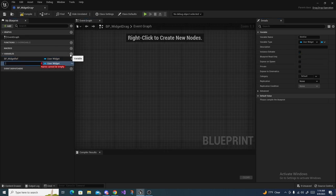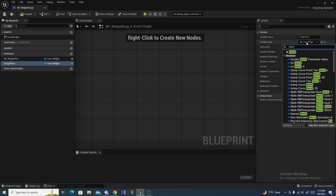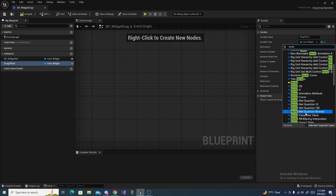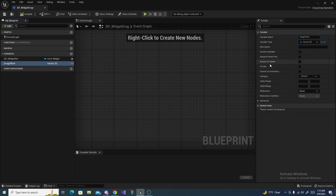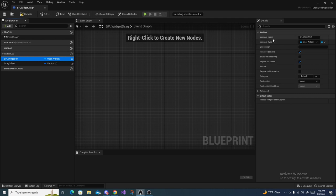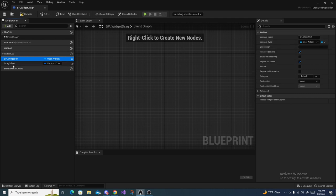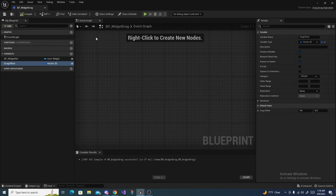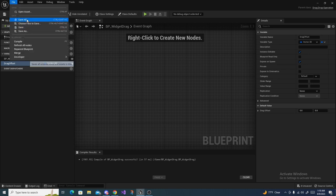Create another variable called Drag Offset, and set its type to Vector 2D. Same thing again — make it Instance Editable and Expose on Spawn. The widget reference will be the widget we want to drag, and the drag offset holds the positions of where we drag it to and from. Make sure you compile and save — you can hit File > Save All as well since we created some other assets.